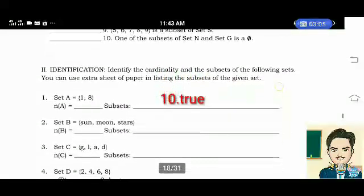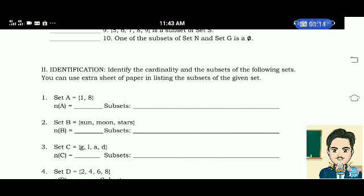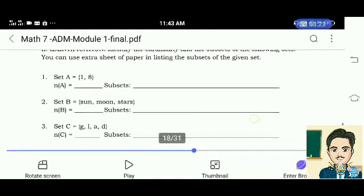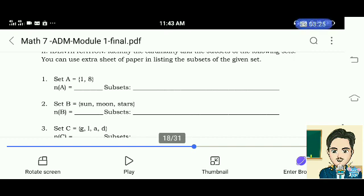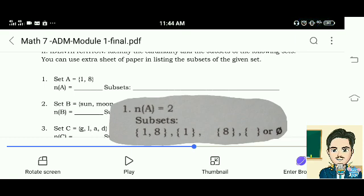Test 2, Identification. Identify the cardinality and the subsets of the following sets. You can use an extra sheet of paper in listing the subsets of the given set. Number 1: Set A is equal to the elements 1 and 8. The cardinality is 2. And the subsets are: elements 1 and 8, element 1, element 8, and the empty set.